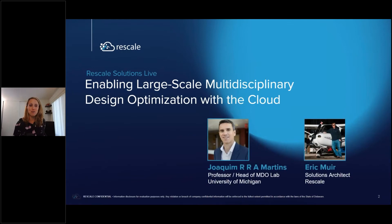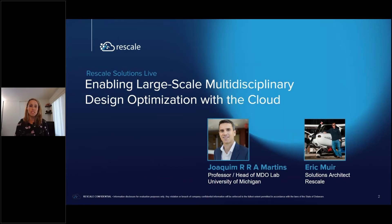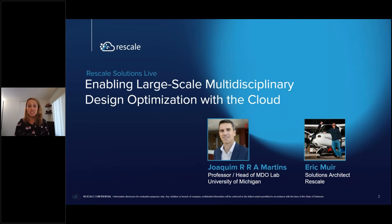Our first presenter today is Joaquin Martins, a professor at the University of Michigan, where he heads the Multidisciplinary Design Optimization Laboratory in the Department of Aerospace Engineering. His research involves the development and application of MDO methodologies to aircraft design, with a focus on high-fidelity simulations using high-performance parallel computing. He has served as associate editor for the AIAA Journal and the journal Optimization and Engineering.